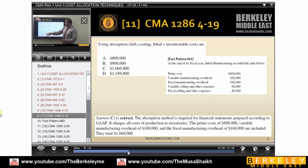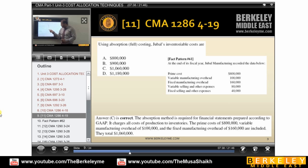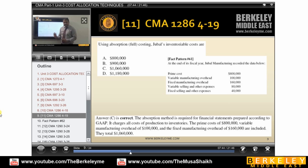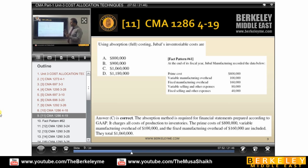Then he asks the same question using absorption costing — what is the inventory cost? We know absorption costing is fixed cost plus variable cost. But he is talking about only inventory, so we cannot take fixed selling and other expenses. We can only take fixed selling when he asks for total cost. So we take DM, DL, variable manufacturing, and fixed manufacturing.